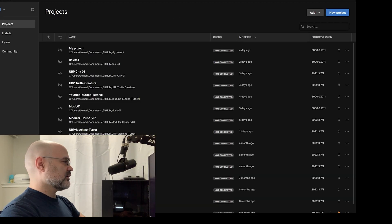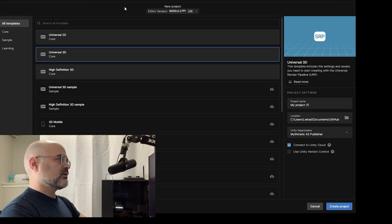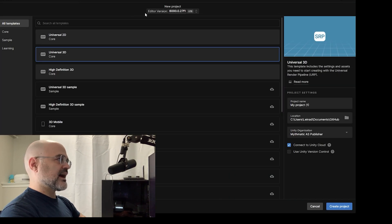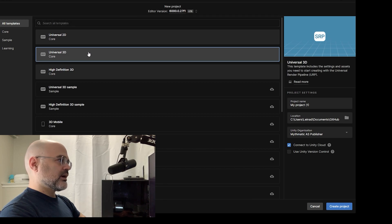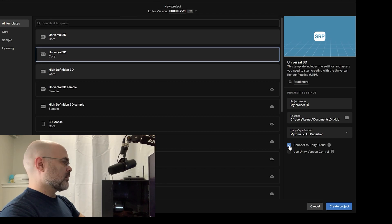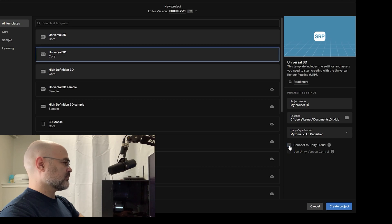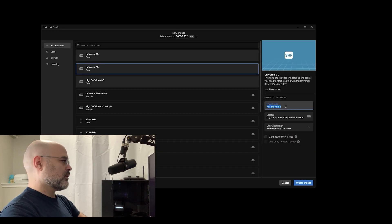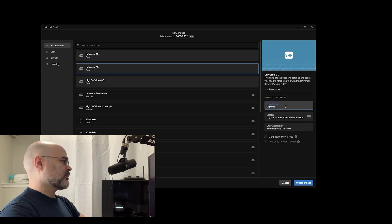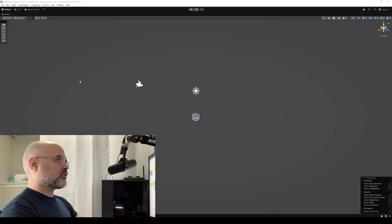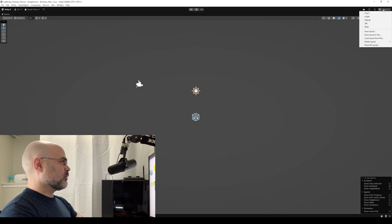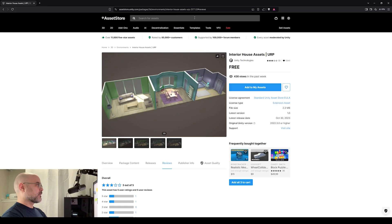I am using Unity version 6. You can see the exact version up here where my mouse cursor is. Here I select the universal 3D core. I'm going to turn off connect to Unity cloud, I don't need that. I'm going to call this project light map YouTube tutorial.